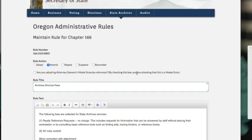So continuing down, it's going to ask you if you're adopting the Attorney General's model rules by reference. By checking this box, you're attesting that this is a model rule. Remember, a model rule doesn't require you to do a notice, so we don't want to check this box if it's not a model rule.